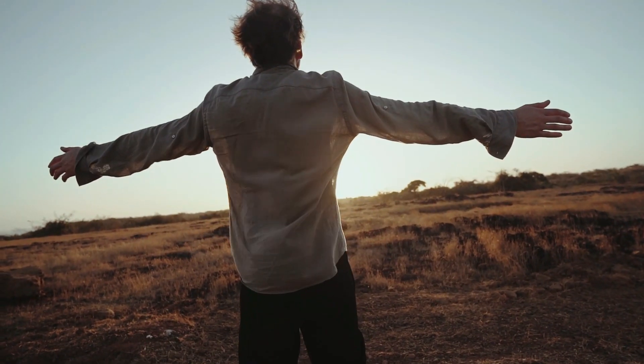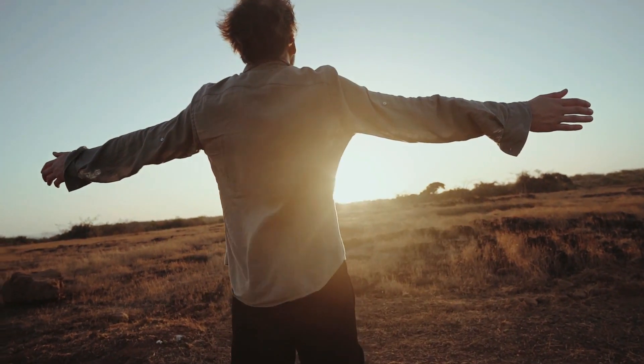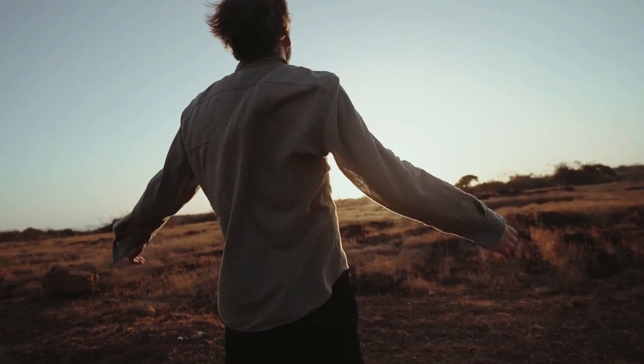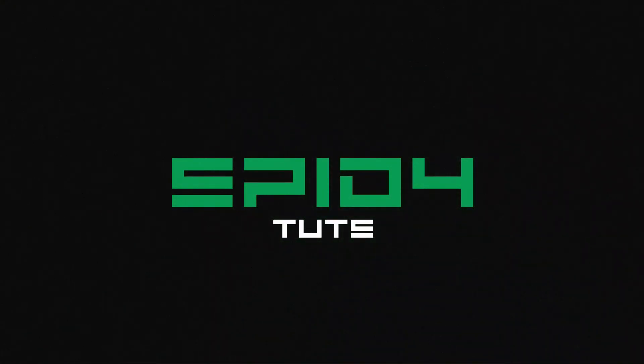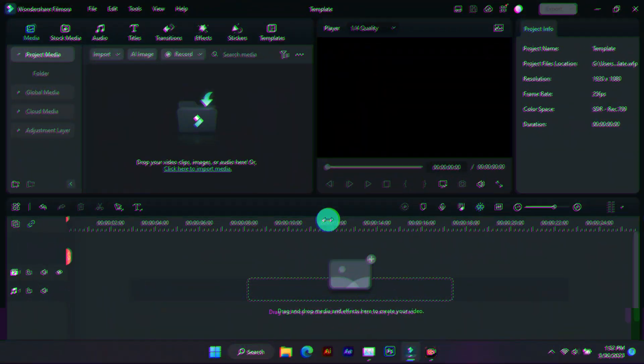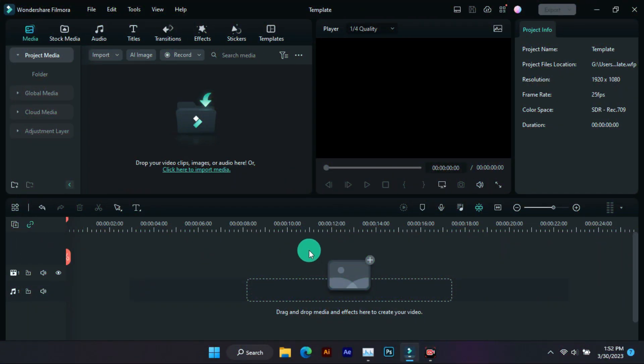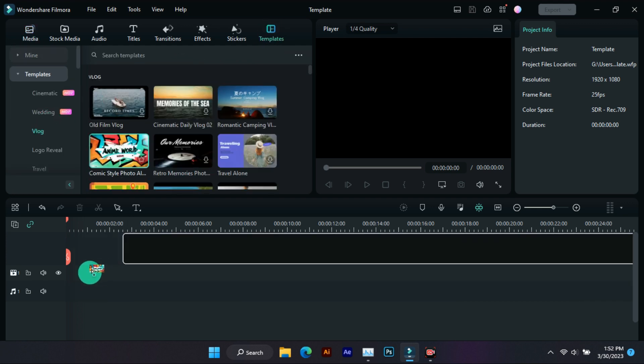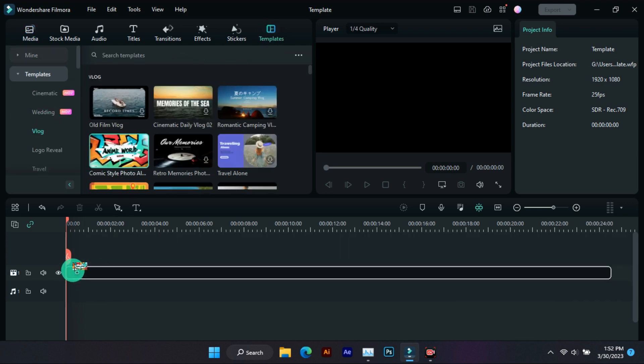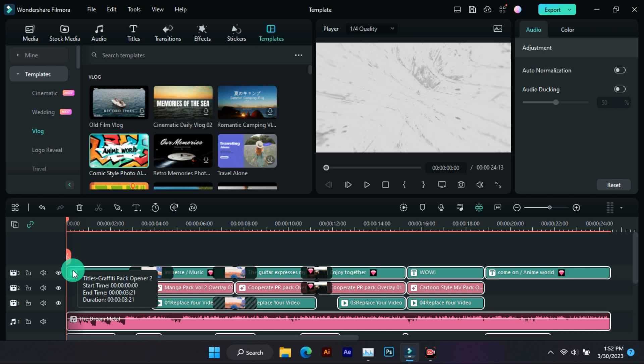Today we will make this intro and this intro can be used for any category channel. So let's open Filmora. Now we have to come to the section with templates, then in the option with vlog. After coming, we have to add this template to the timeline.